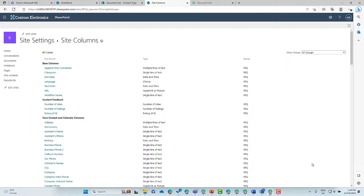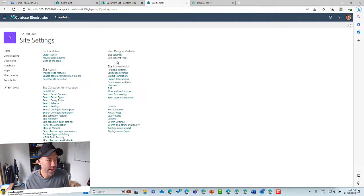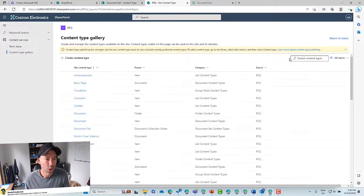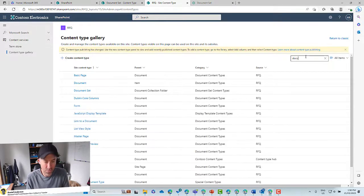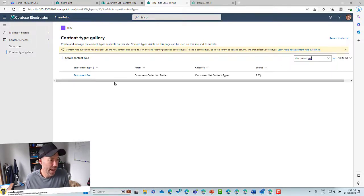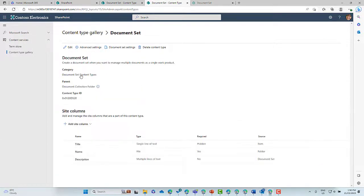What we want to do now is add this site column to our document set. So let's go back into site settings, then go to site content types, and look at our document set. Let's search for document set, click on it, and add a new site column.